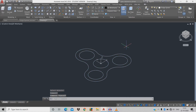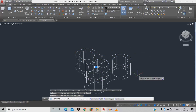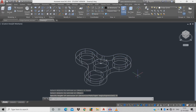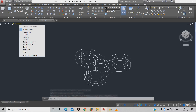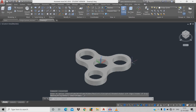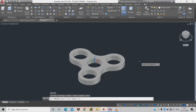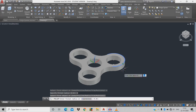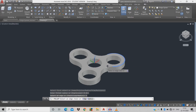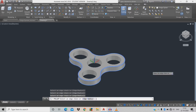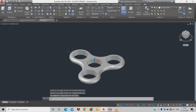Now do extrude by giving command EXT, space, click the object, space, extrude for 8 mm. Change 2D wireframe to realistic. Now do fillet: F space, R for radius, give 4, click the circle, then click the chain and bottom edge. The fillet is applied around the spinner body.